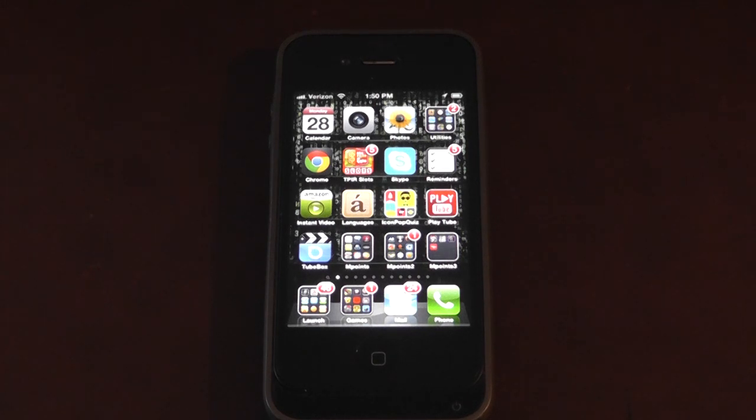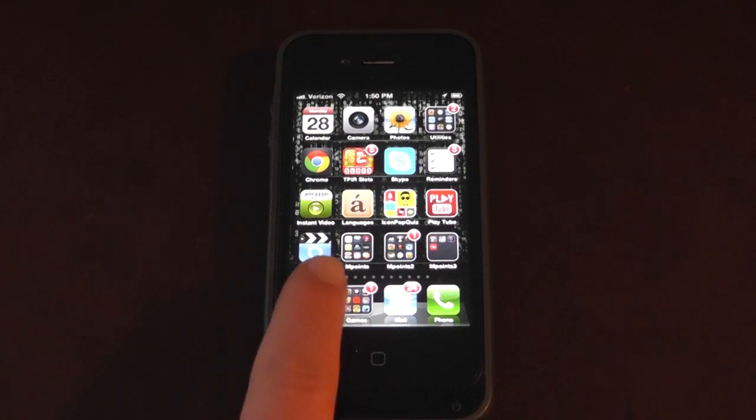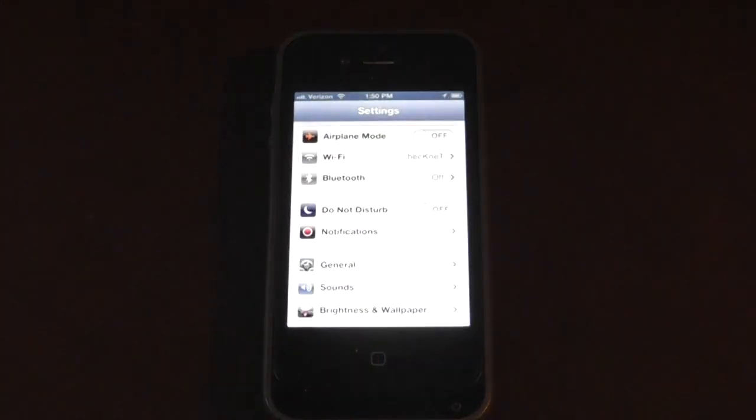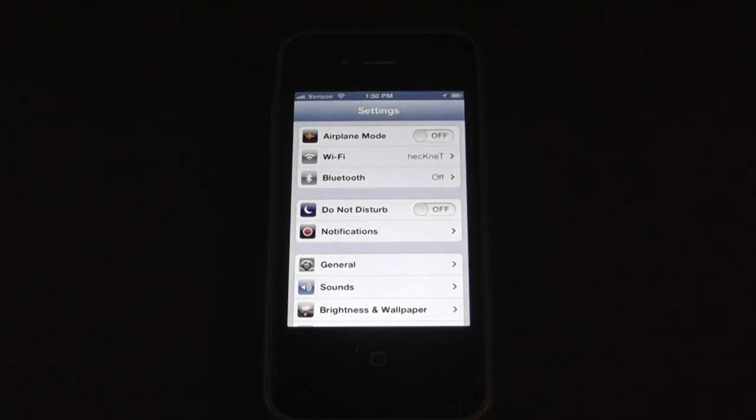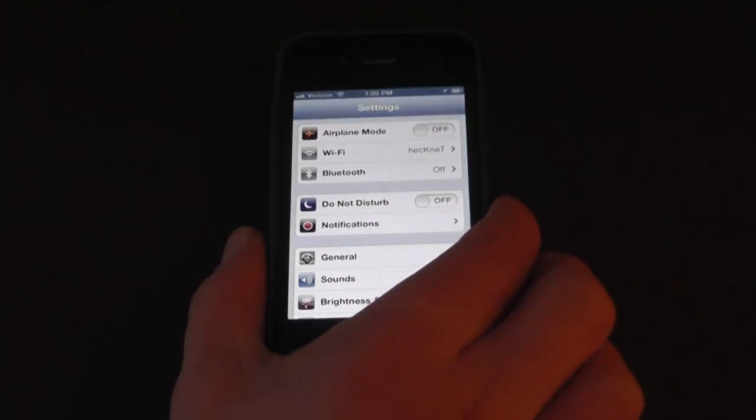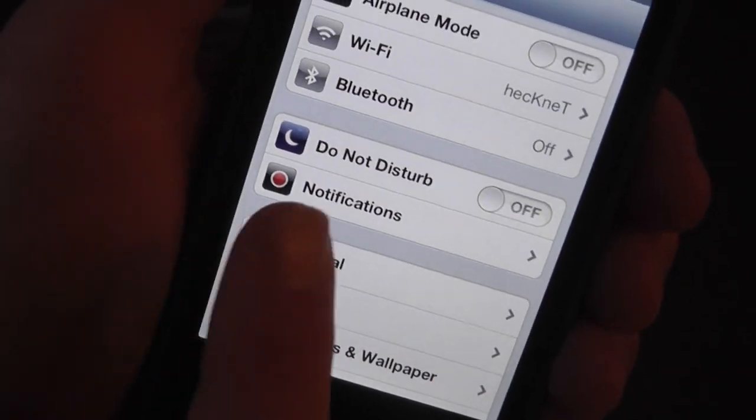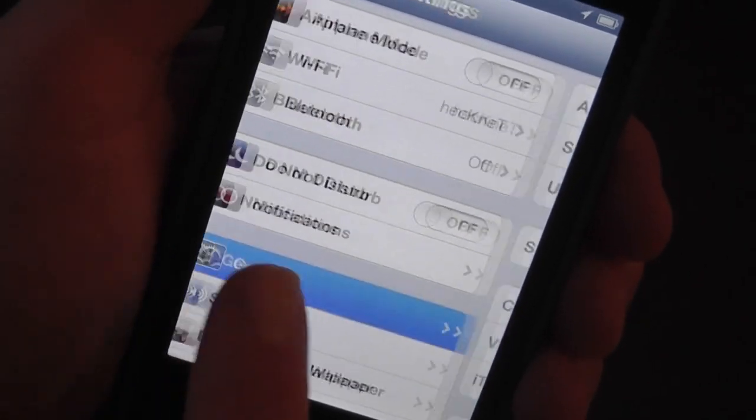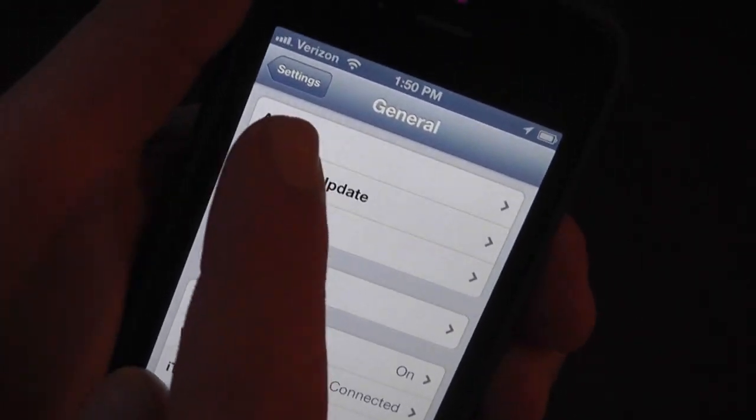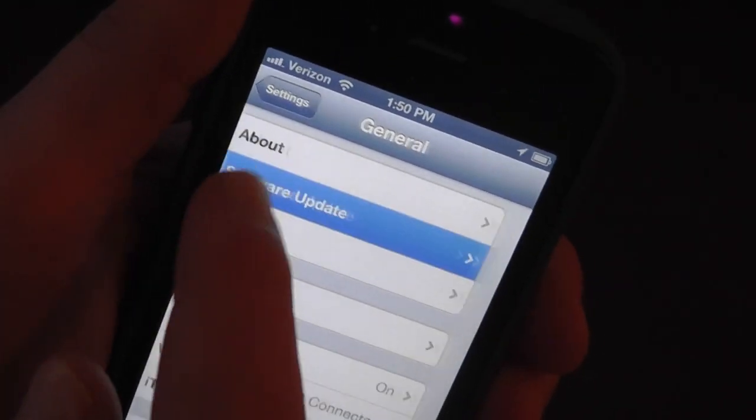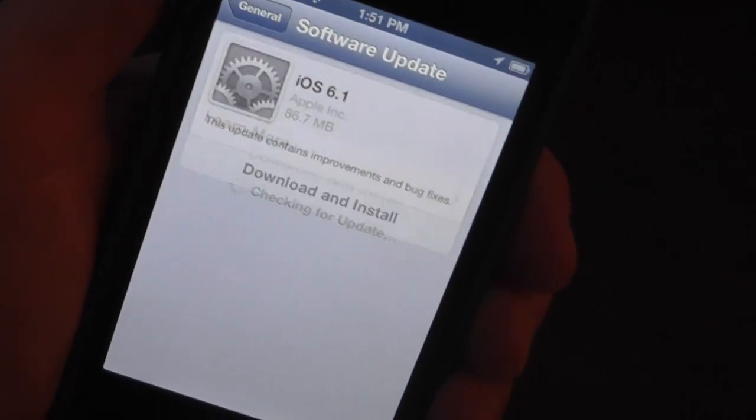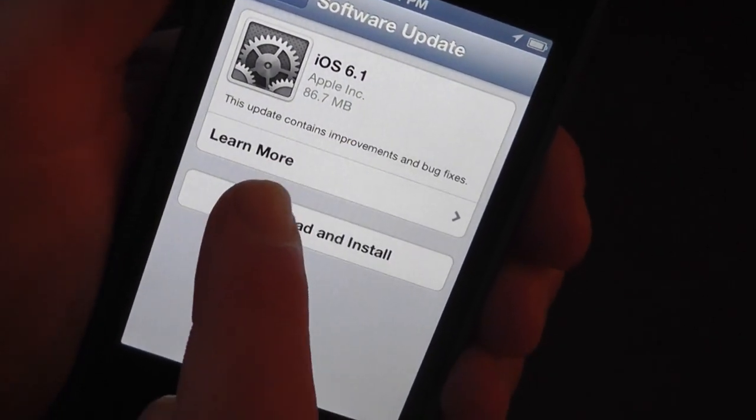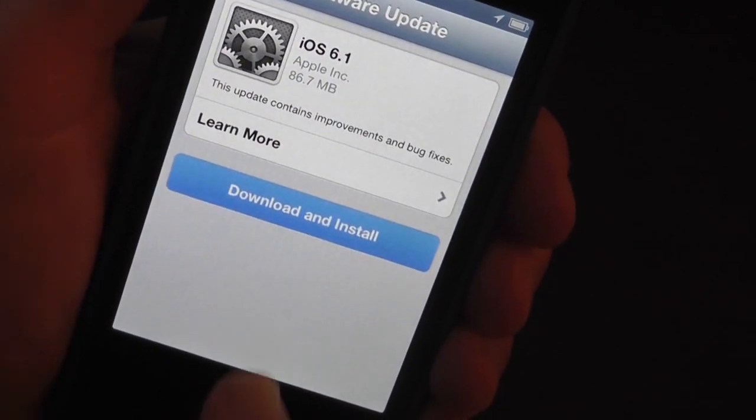Let's check it out. Here's how to install it. What you're going to want to do is go into the Settings application. Once in the Settings application, you're going to go to General. After you go to General, click on Software Update and then you're going to click Download and Install.